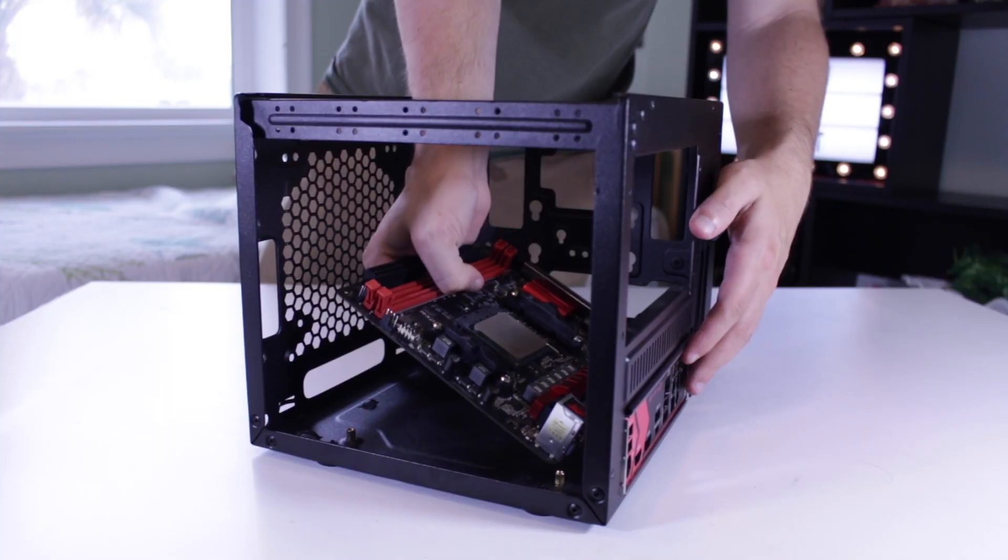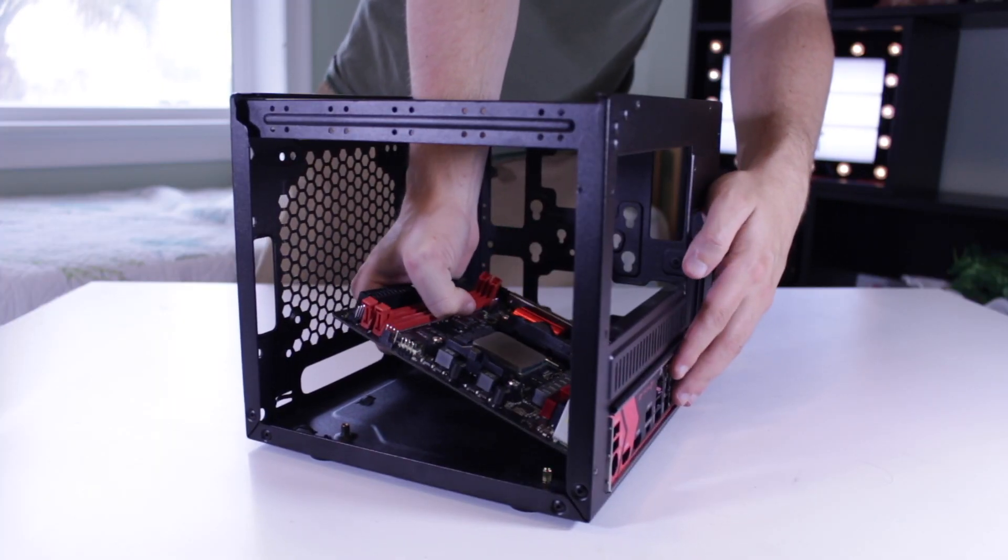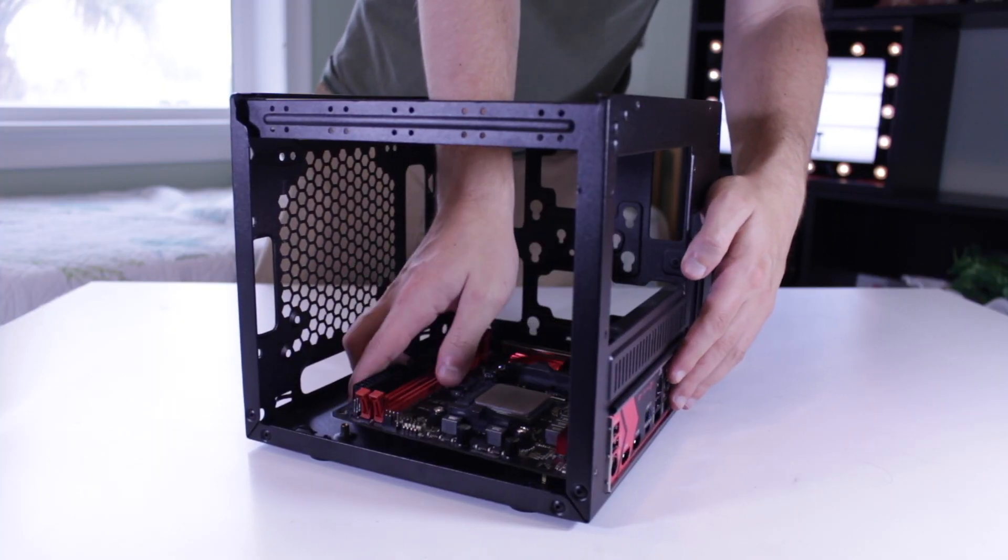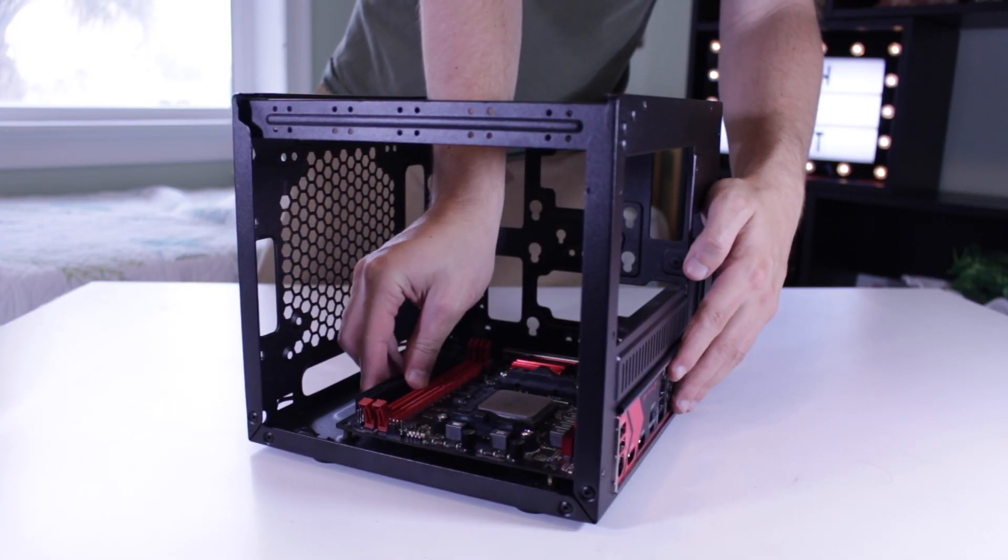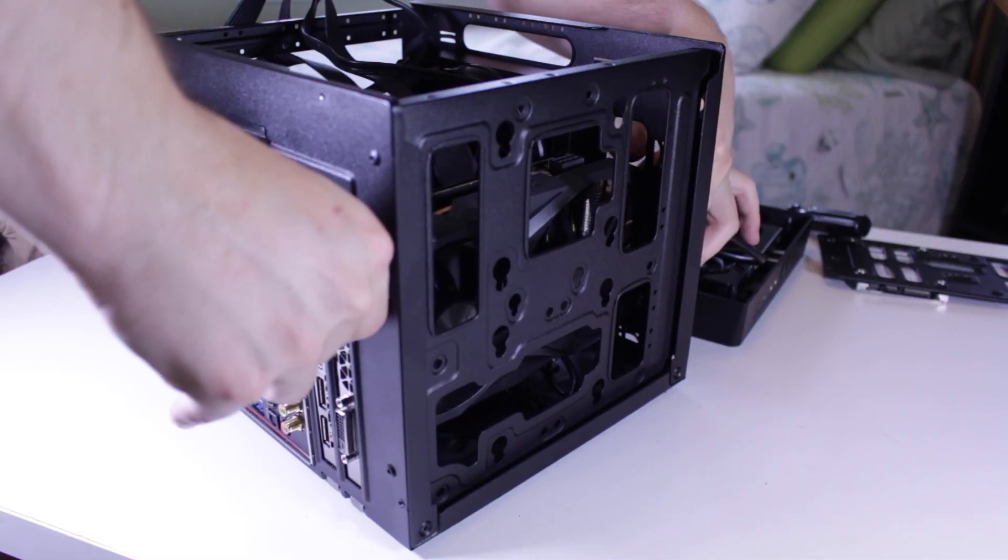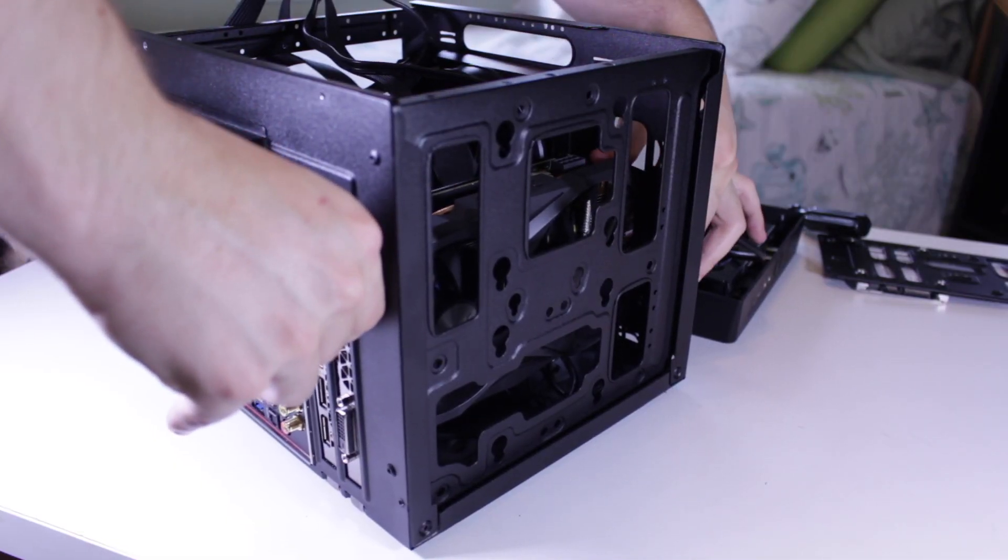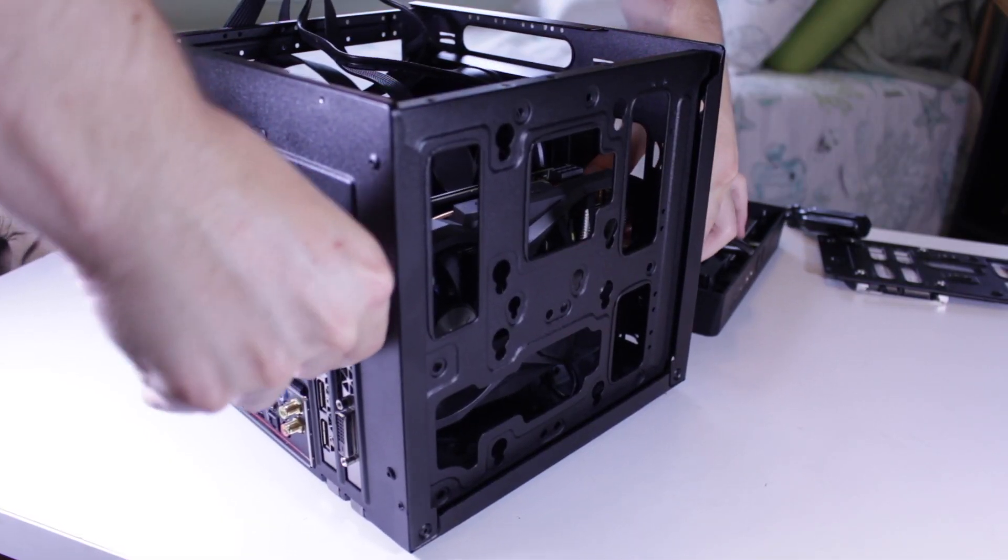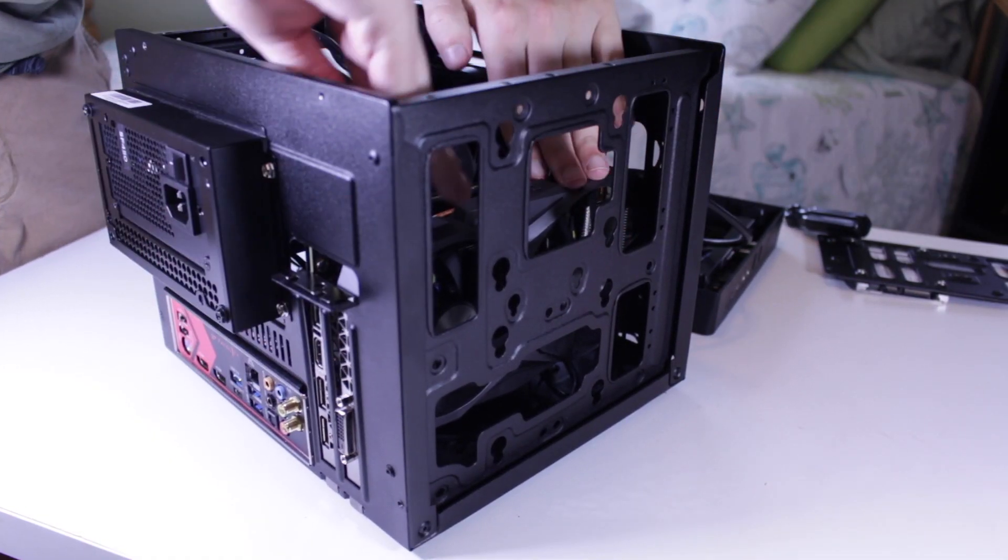Once my system was completely torn down, I started reassembling it into the Elite 110.